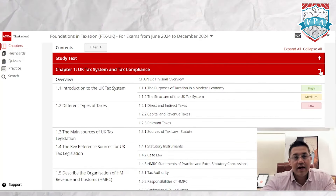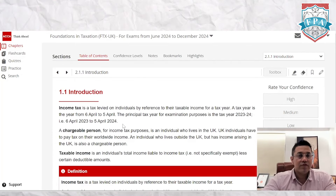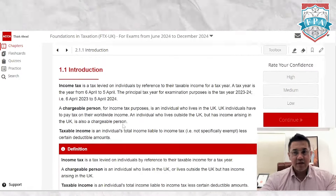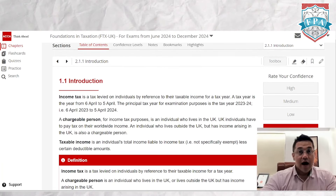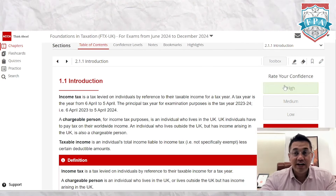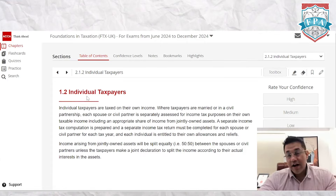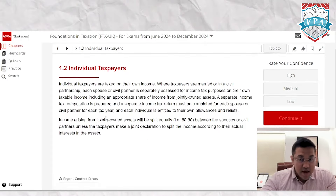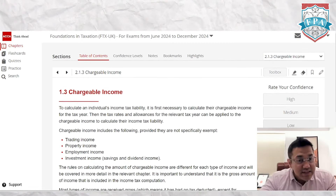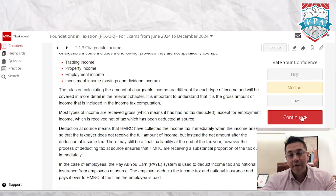Let's go to Chapter Two. If I go to the introduction, it gives you a nice brief summary. Let's say I've studied this and I'm fairly confident — I can rate myself here and move on. For the next topic, individual pairs, say I'm not very confident — I can click 'low confidence'. For chargeable income, I feel okay, so I'll mark it 'medium'.